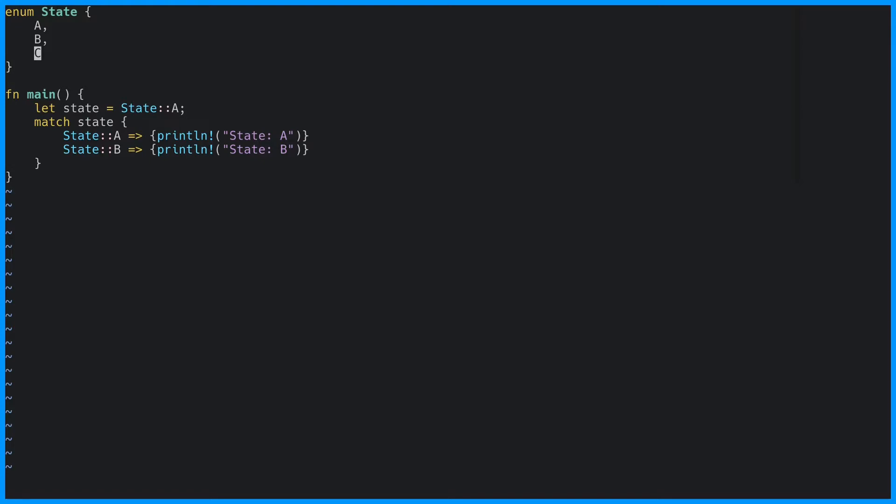And this is a really good thing. Well, not dealing with the c variant, but getting the error. This makes refactoring so much easier. Imagine every place that you're matching on state, you're going to get an error there. So the compiler is actually telling you where you need to go and update the code, unlike if you would have used an if statement. So let's quickly go and fix our code.